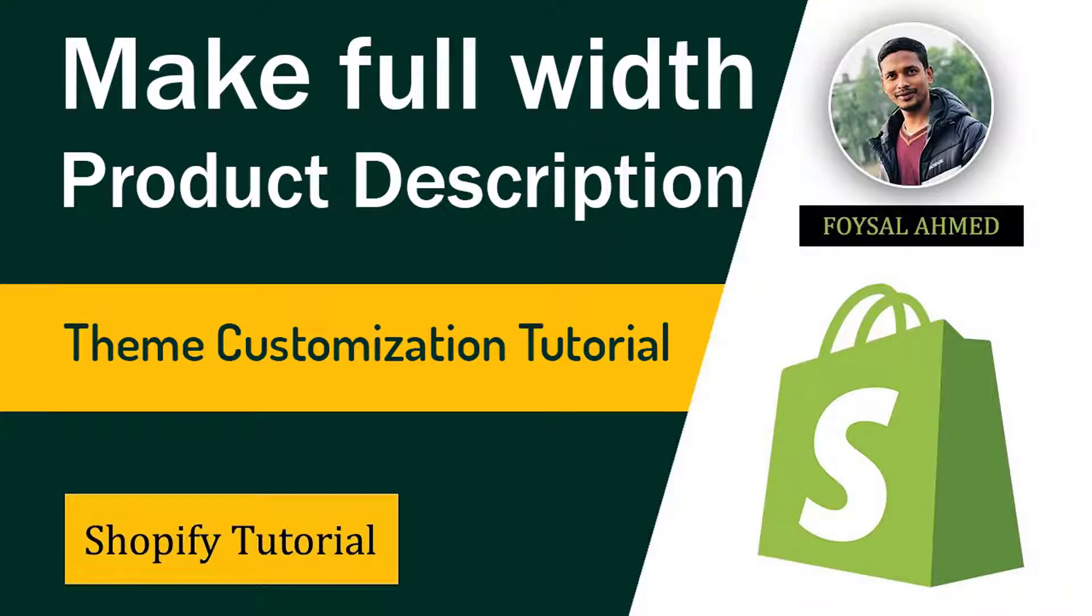Hey there, welcome to my YouTube channel. In this tutorial, I am going to show you how to customize Shopify product page and make full width product description in your Shopify online store. So if you are looking for Shopify theme customization easy tutorials, then you can continue this video.